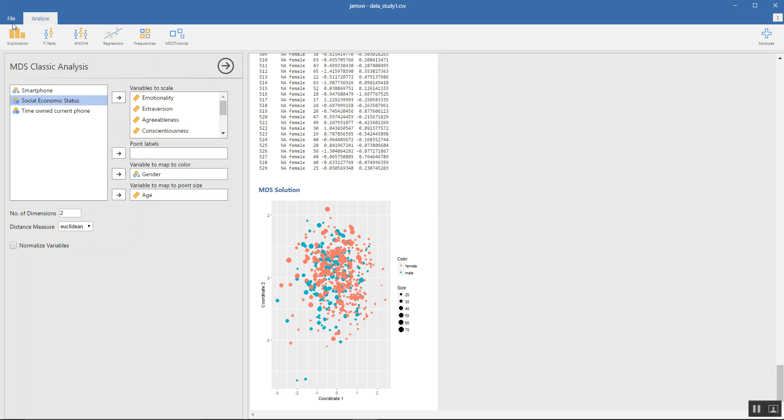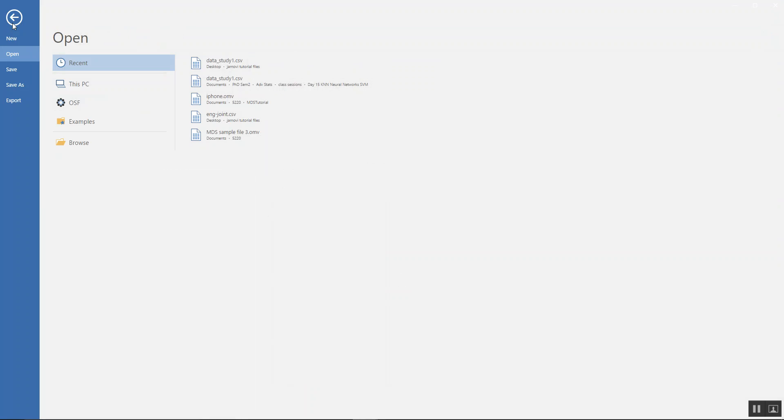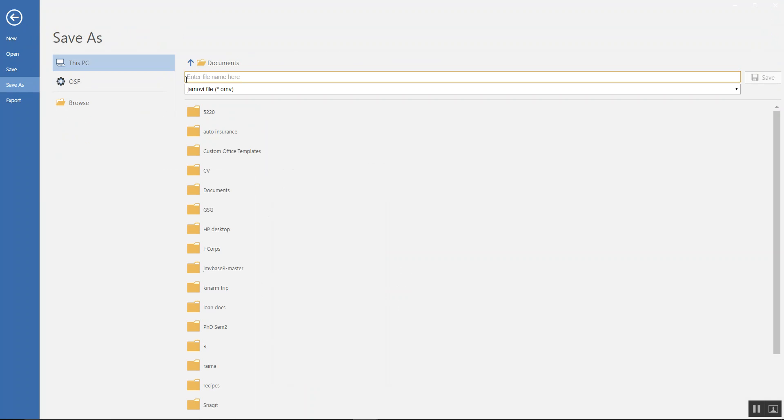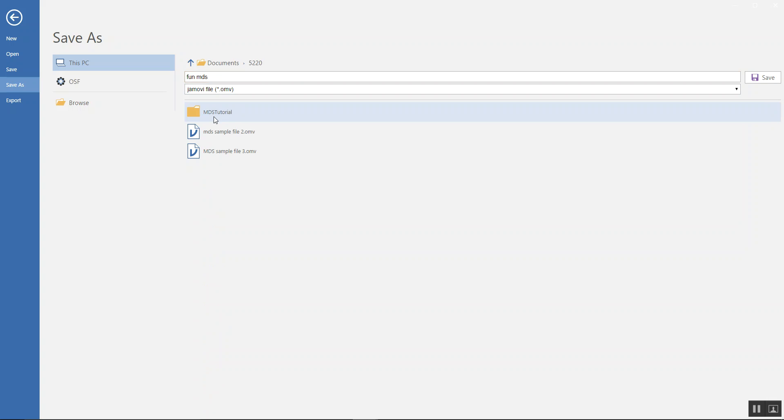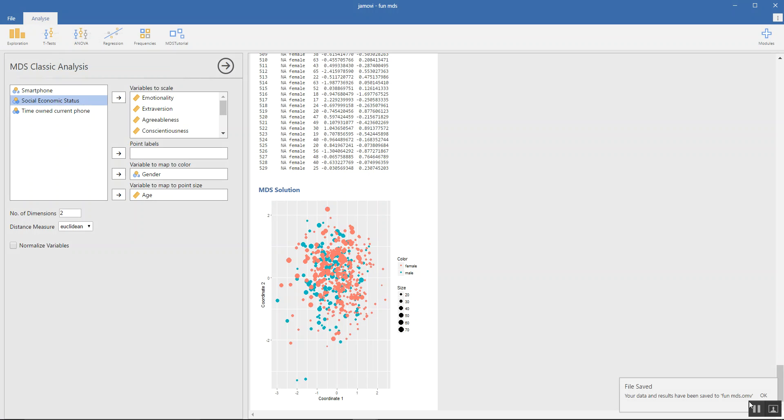Oh, and once you're done, you could just save the file. You could say 'fun MDS,' right? Okay, then see you.